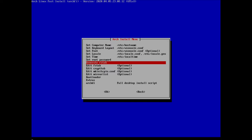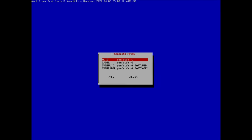Now we need to generate the filesystem table. I'll select this option and choose the first (default) method, which generates the fstab file based on UUID partitions. Hit enter and that's done.